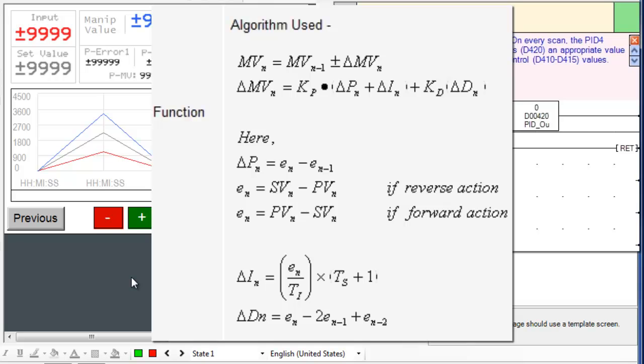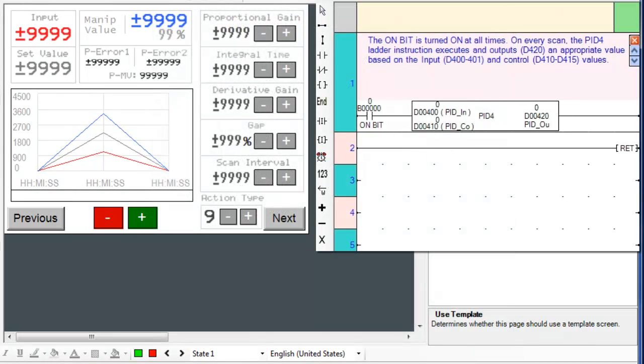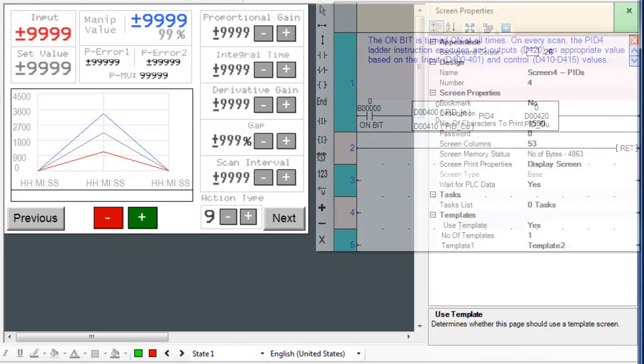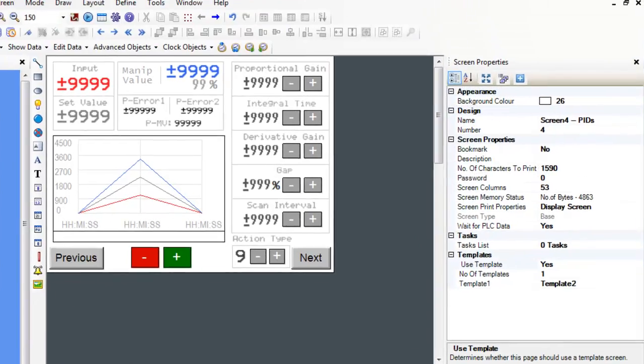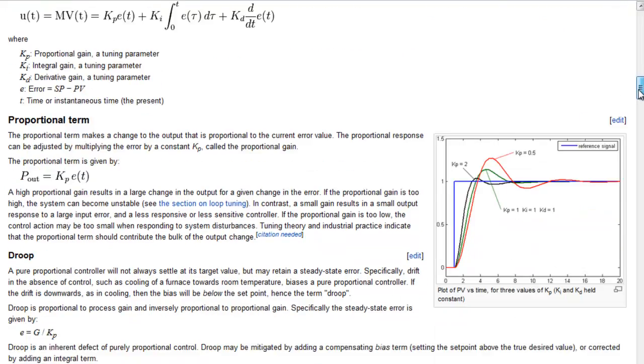For more information regarding how exactly each parameter sways the output value, search for PID controls online. You can find some quick information regarding PID loop tuning.